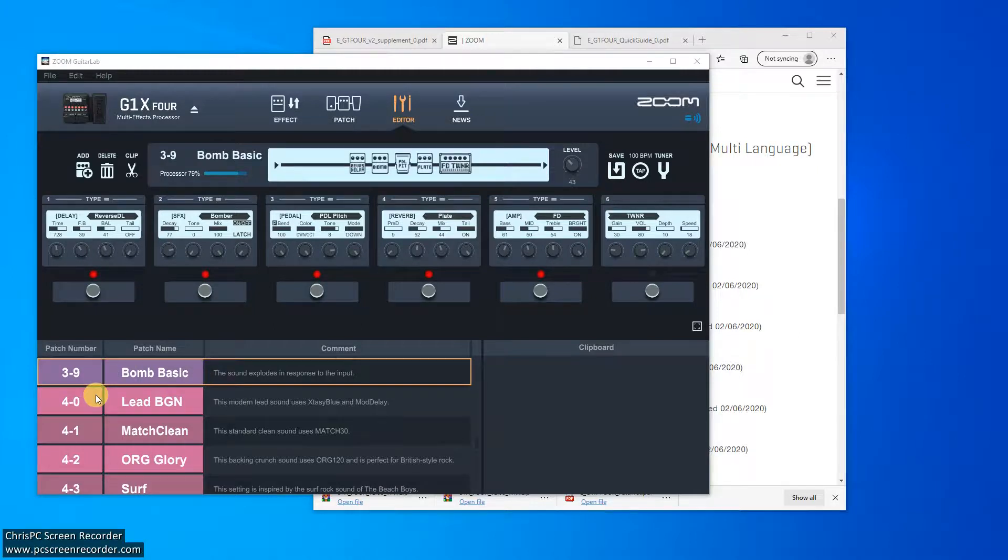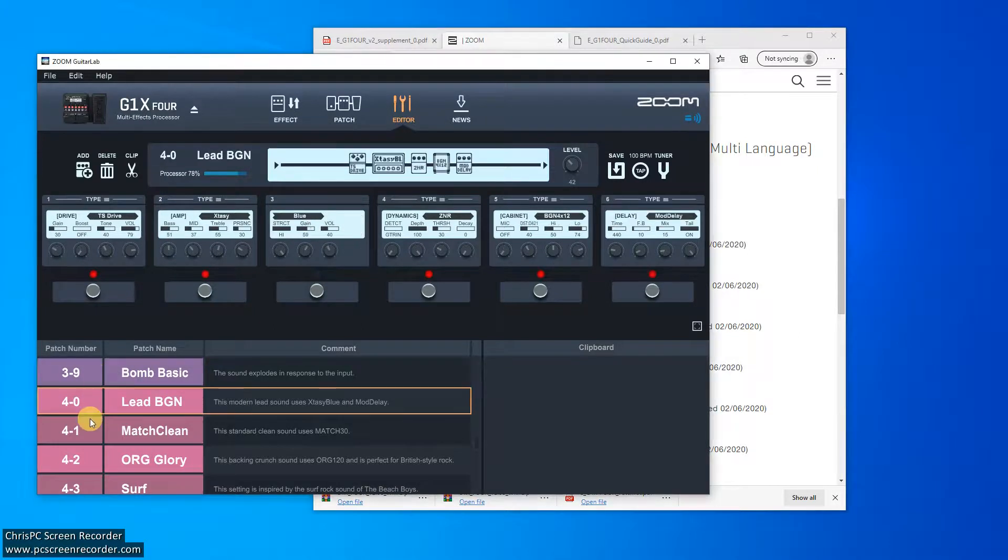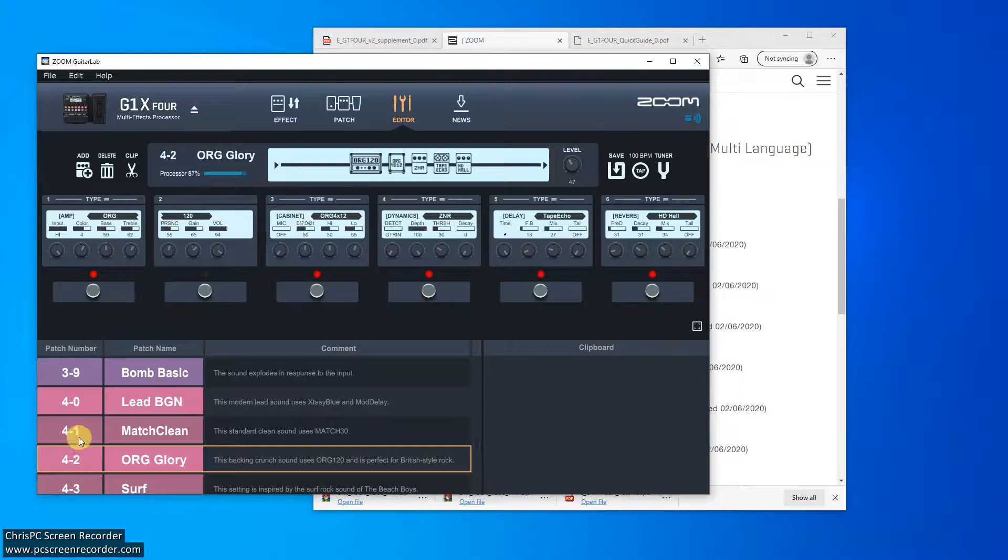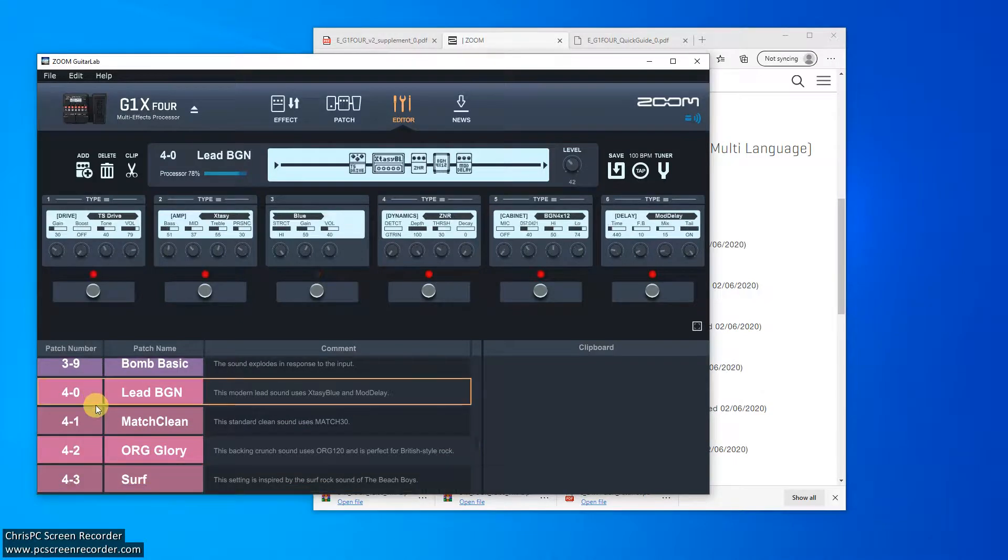And if you click on here, it visualizes the patch, which is a lot easier than using the front panel. The front panel is OK, but it's not super intuitive.